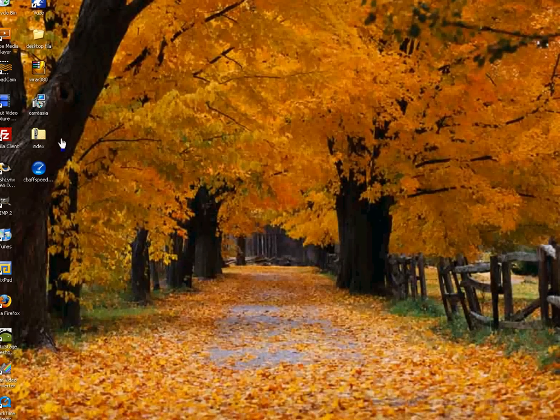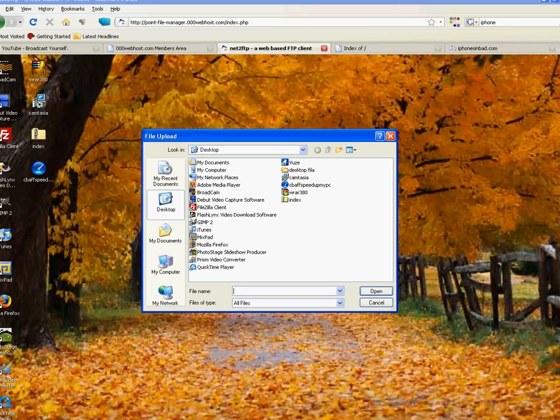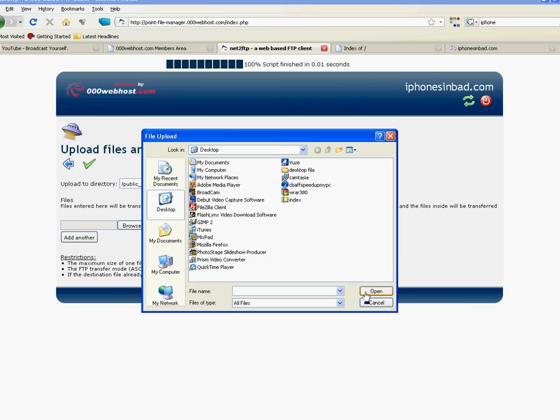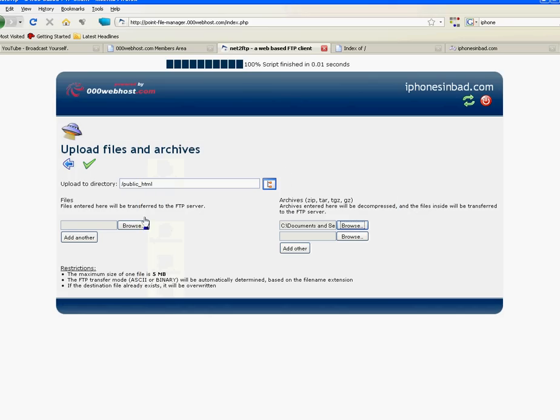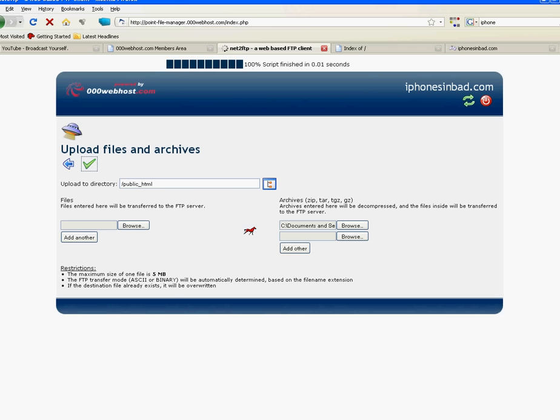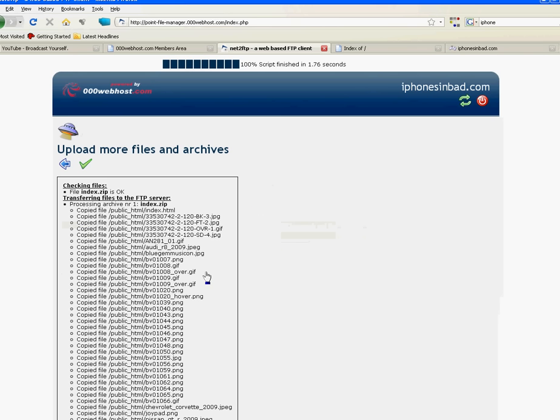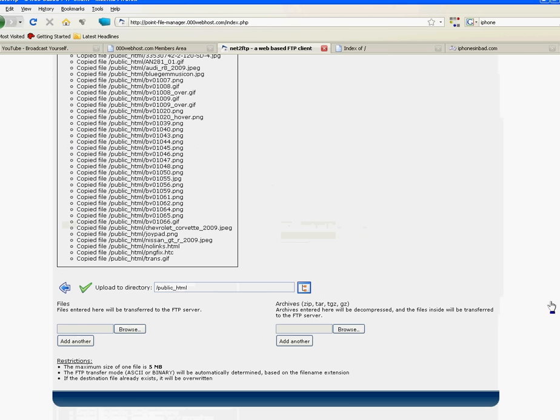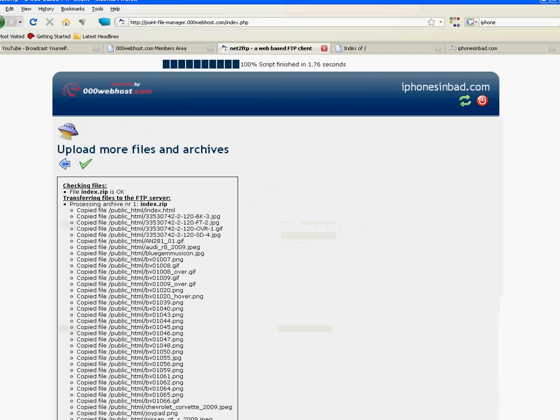I'm going to go back to the server, I'm going to find index, open. It's reading it. See, that's why I didn't put the music, because it would take even longer, so I don't want to do that.